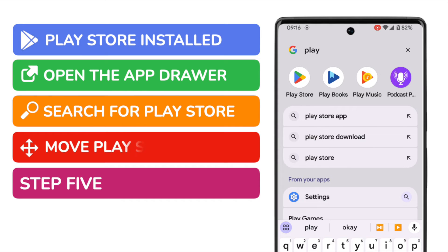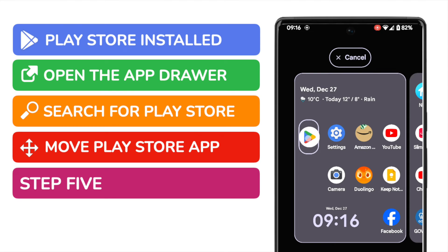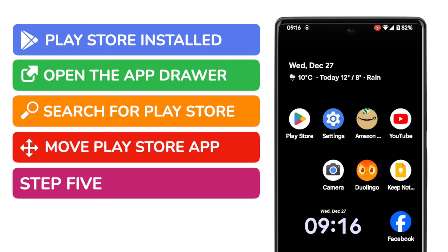I now need to select that app to move it to my home screen. I can do that simply by tapping and holding the app I want to add. You'll see I can now drag the app and place it anywhere I want on the home page. Once I'm happy with that, to add it all I need to do is lift my finger.